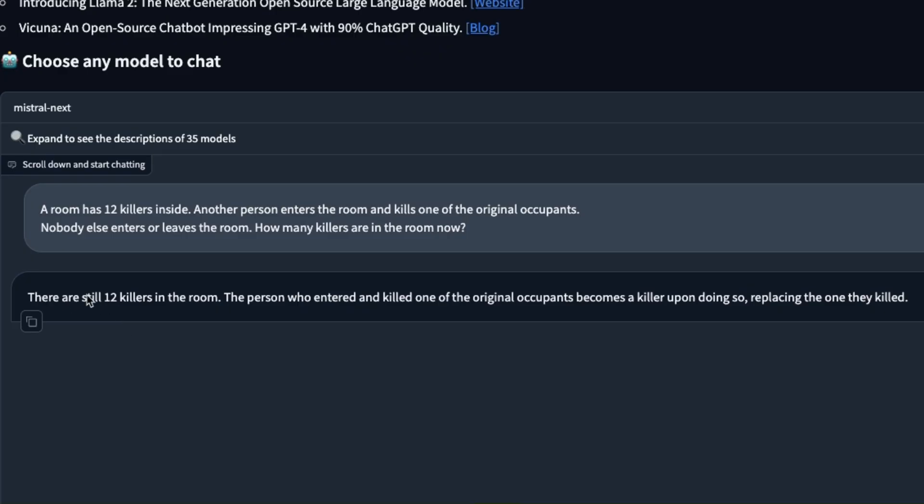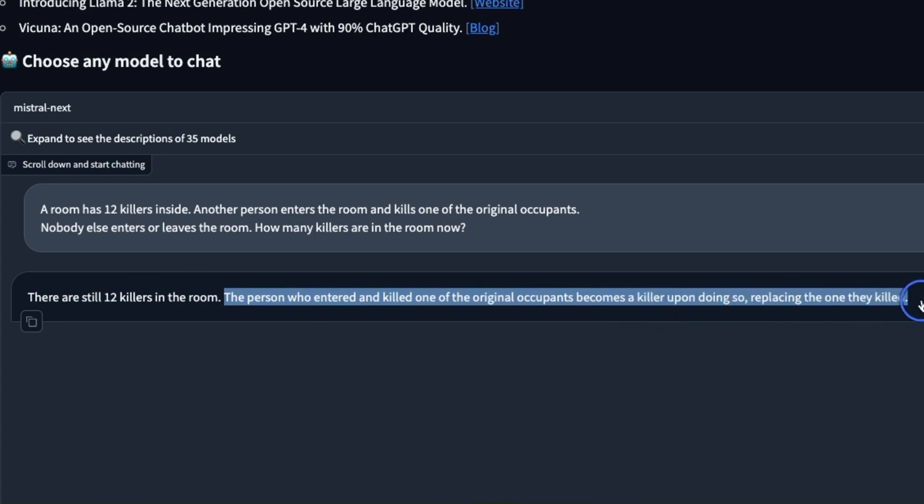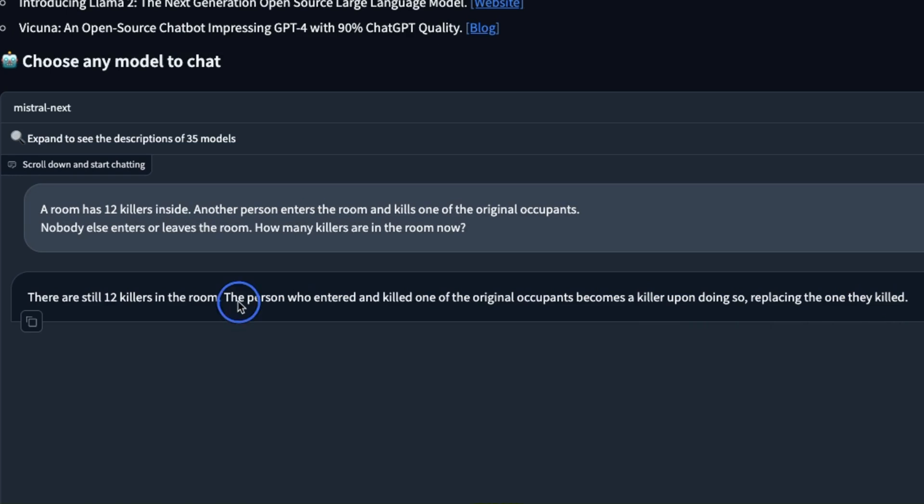The response was there are still 12 killers in the room. The person who entered and killed one of the original occupants becomes a killer upon doing so, replacing the one they killed. This is actually really good.